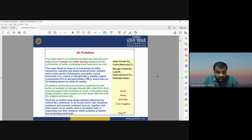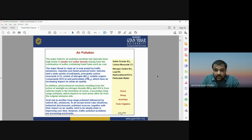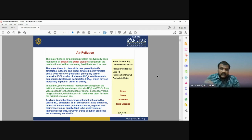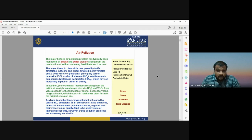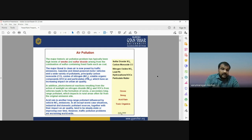Acid rain is another type of pollutant influenced by vehicles and nitrogen dioxide. Industrial and domestic pollution sources also impact air quality. The key air pollutants include sulfur dioxide (SO2), carbon monoxide (CO), nitrogen oxides (NOx), hydrocarbons, and particulate matter — including PM2.5 and PM10, which are a kind of aerosol. These different kinds of pollutants are responsible for air pollution.